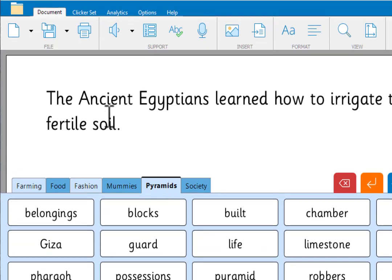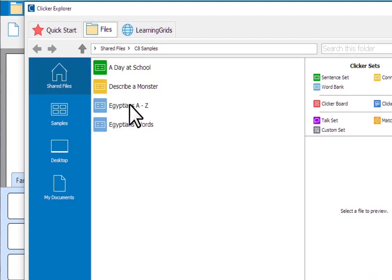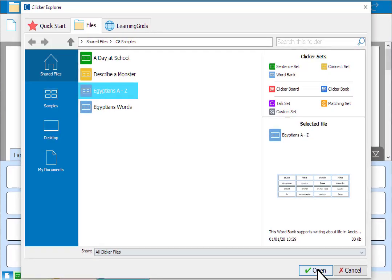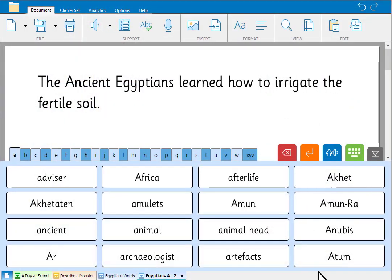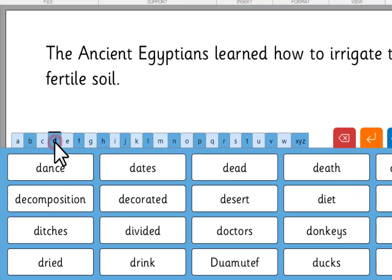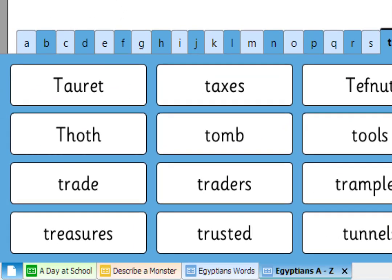You can also organise word banks into alphabetical tabs like this one in the samples folder. Alphabetical word banks serve as a useful reference point for subject specific vocabulary.